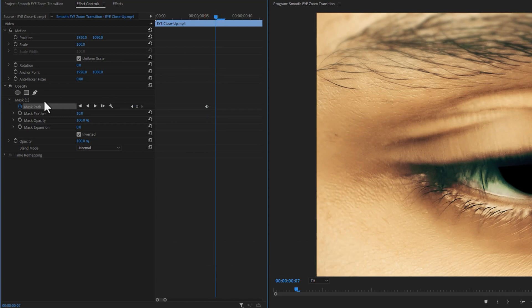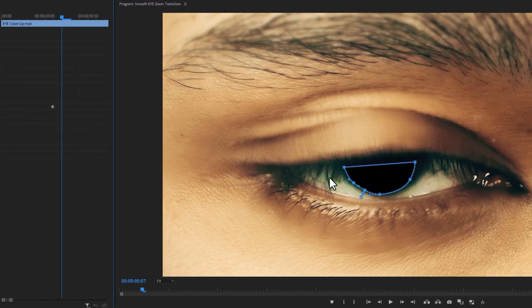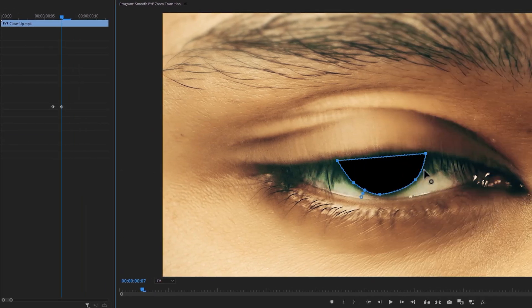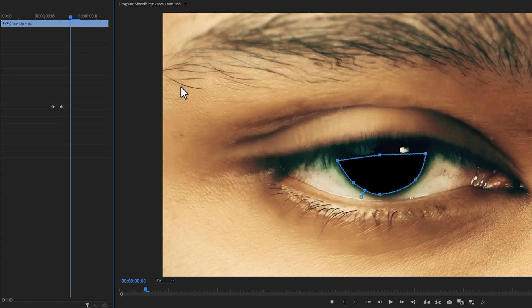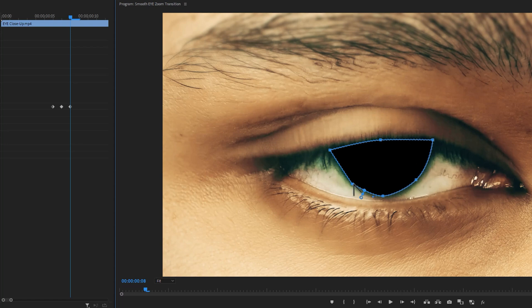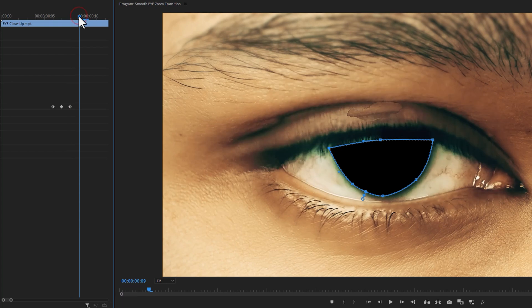Select the mask and adjust the mask path to shape of the eye. Again move one frame forward and adjust the mask path. Continue the same process to the last frame of your clip. Here I just speed up this part, so you don't have to wait.